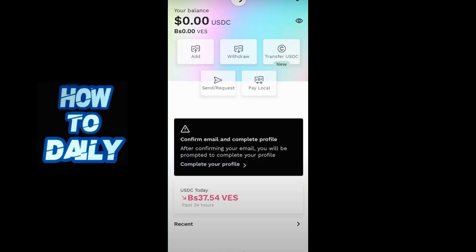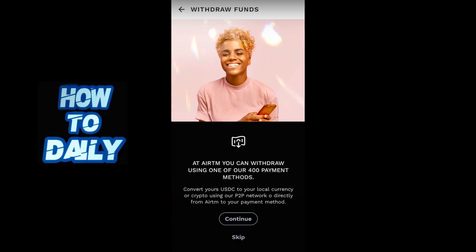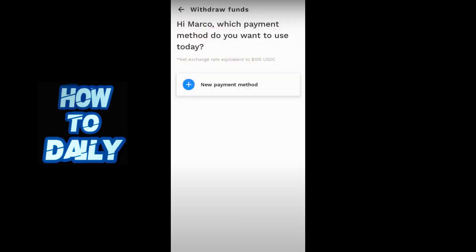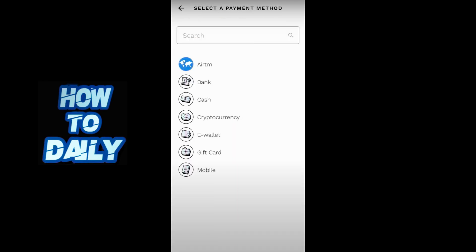From here, click on Withdraw and continue on this page. Next, click on the payment method. On the following page, click on Cryptocurrency.